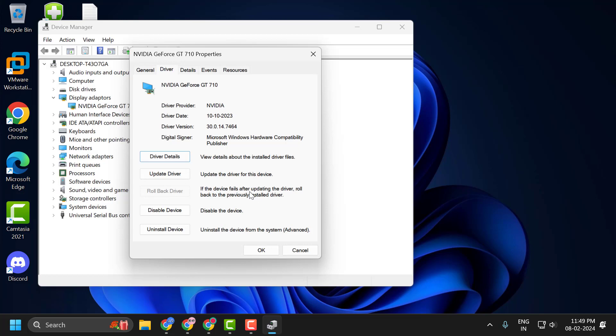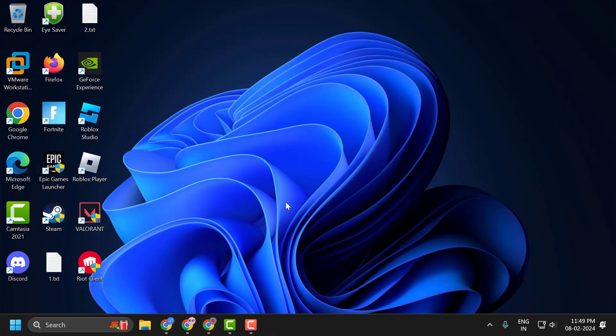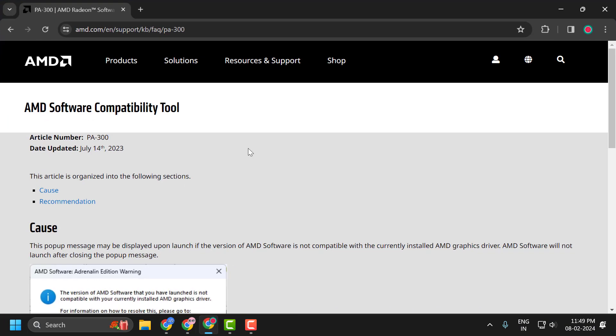If the rollback driver option is not available, let's move on to the next solution. Close it off here. Now you just need to check my video description for the link used in my video.